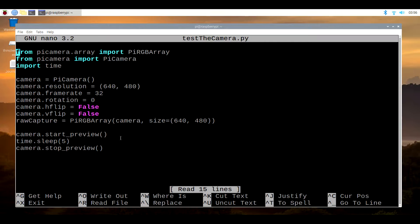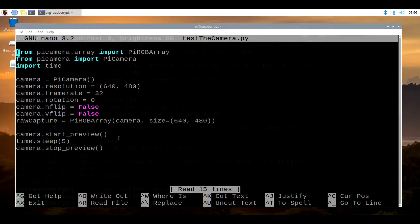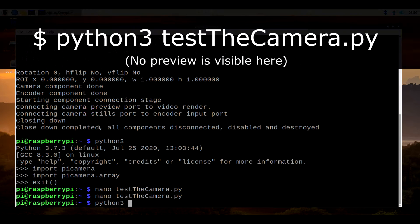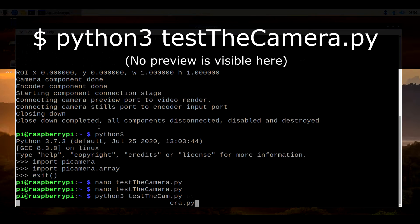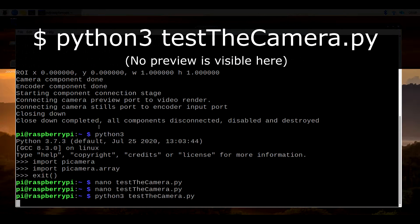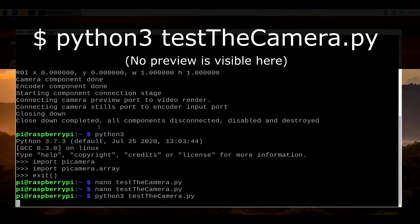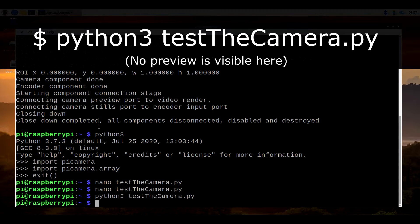Speaking of programming, when you're done, save everything, again with ctrl O, and then exit with ctrl X. Back in the shell, execute the program by typing in python3testthecamera.py. This should give you 5 seconds of live video, and unless you get an actual error message, you're pretty much good to proceed.